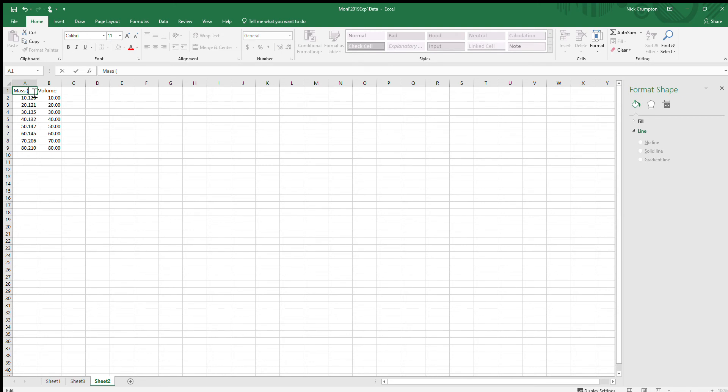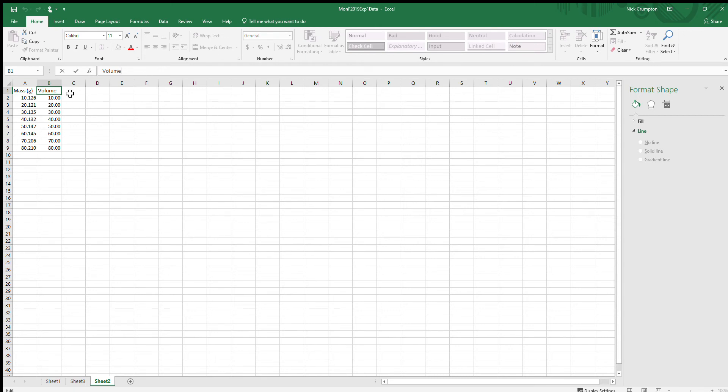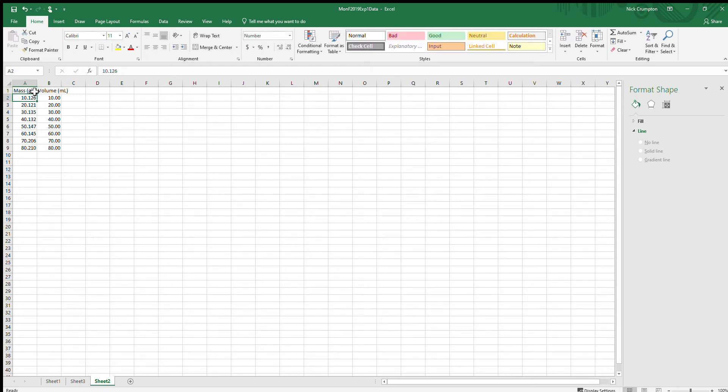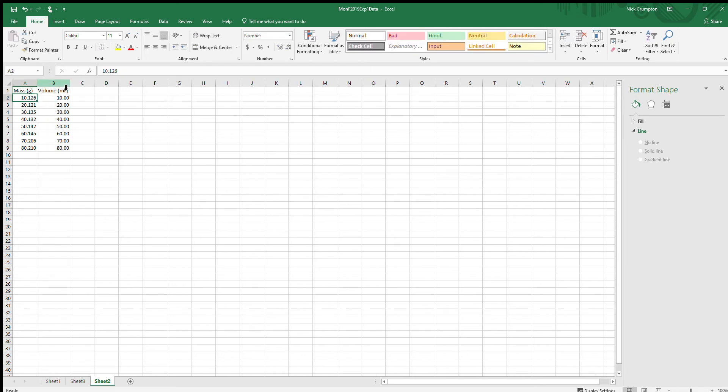Now I have my mass data. I should label these—these are in grams. Volume... I could either come up top and edit it or double-click in the cell and type however I wanted to. Here's my mass and volume data that corresponds with each other. I'm going to select these two columns and go to Insert and make a scatterplot.